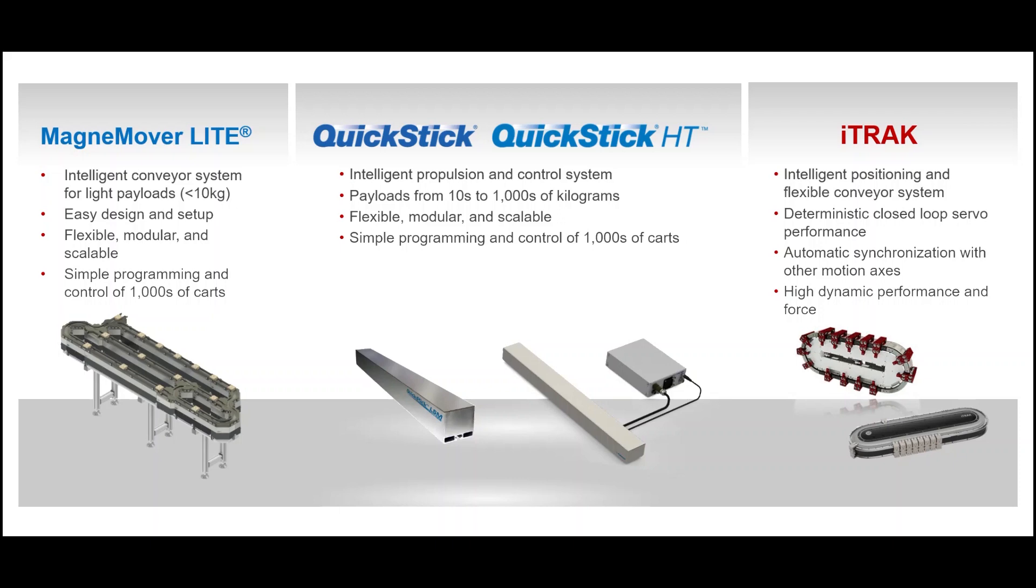You now have a brief background on independent cart technology, Emulate3D, and how these pair together to enable rapid engineering and deployment of a system. It's very easy to use and extremely powerful. In almost no time, you can have a system laid out and basic functionality deployed.